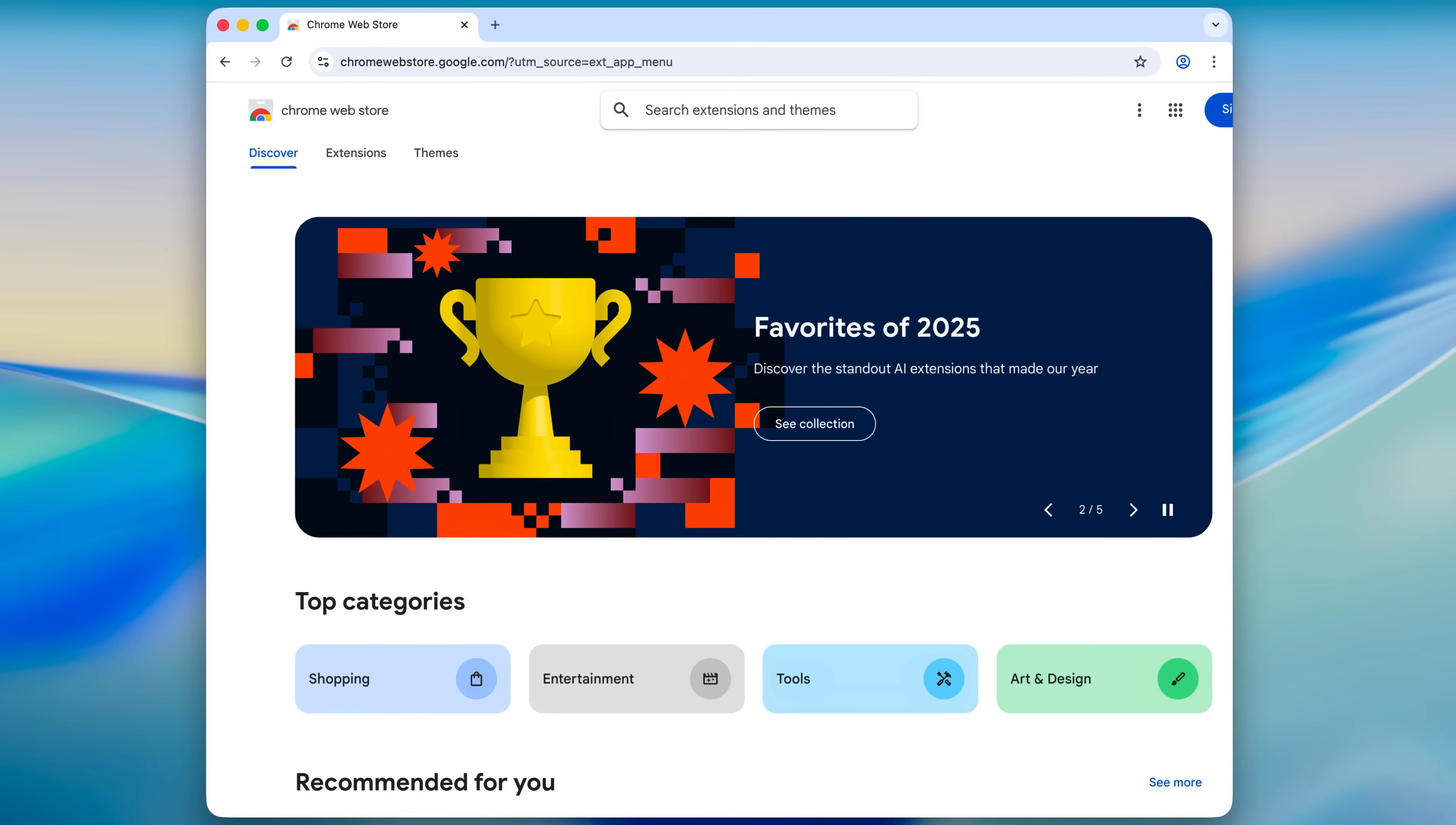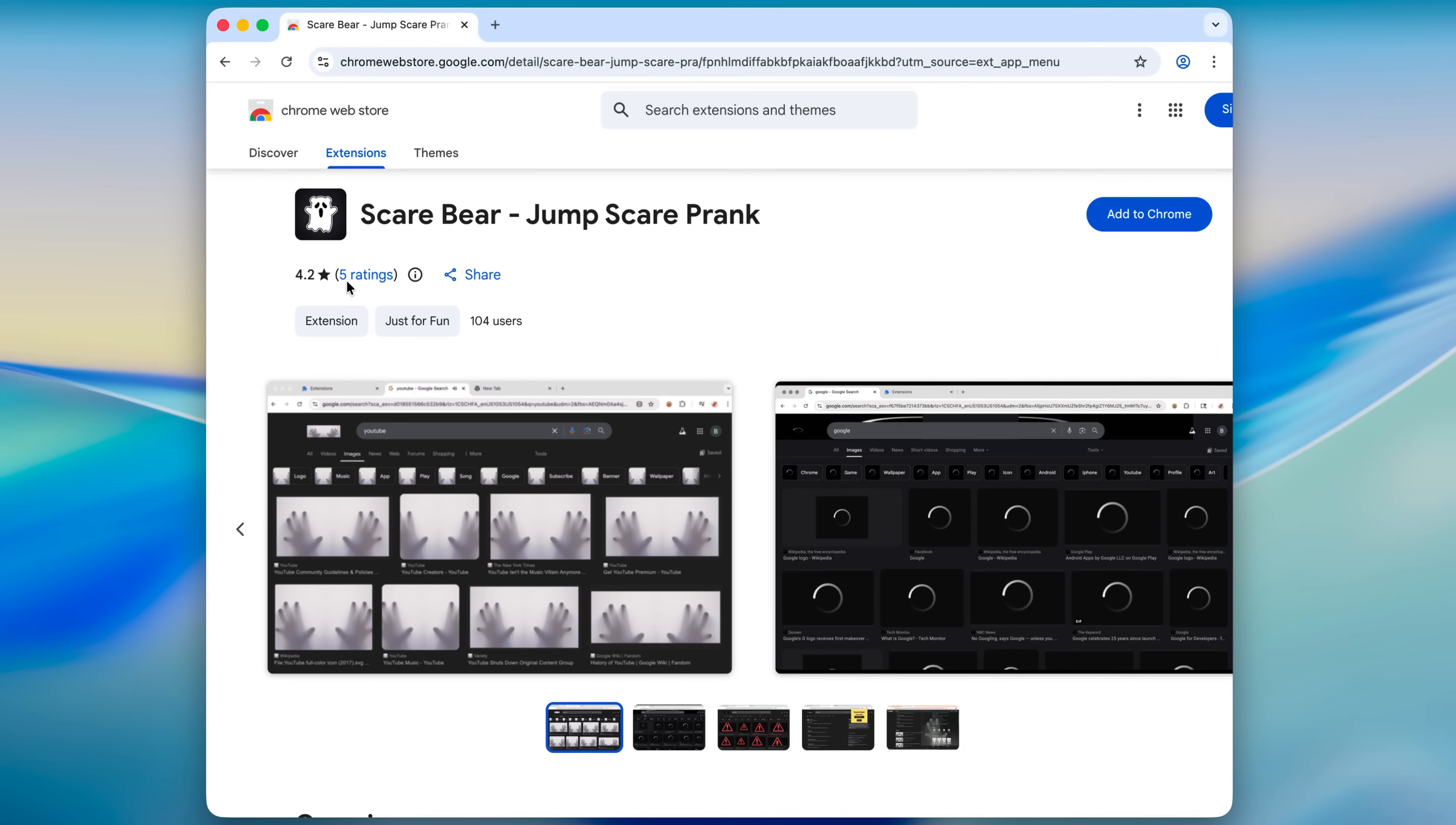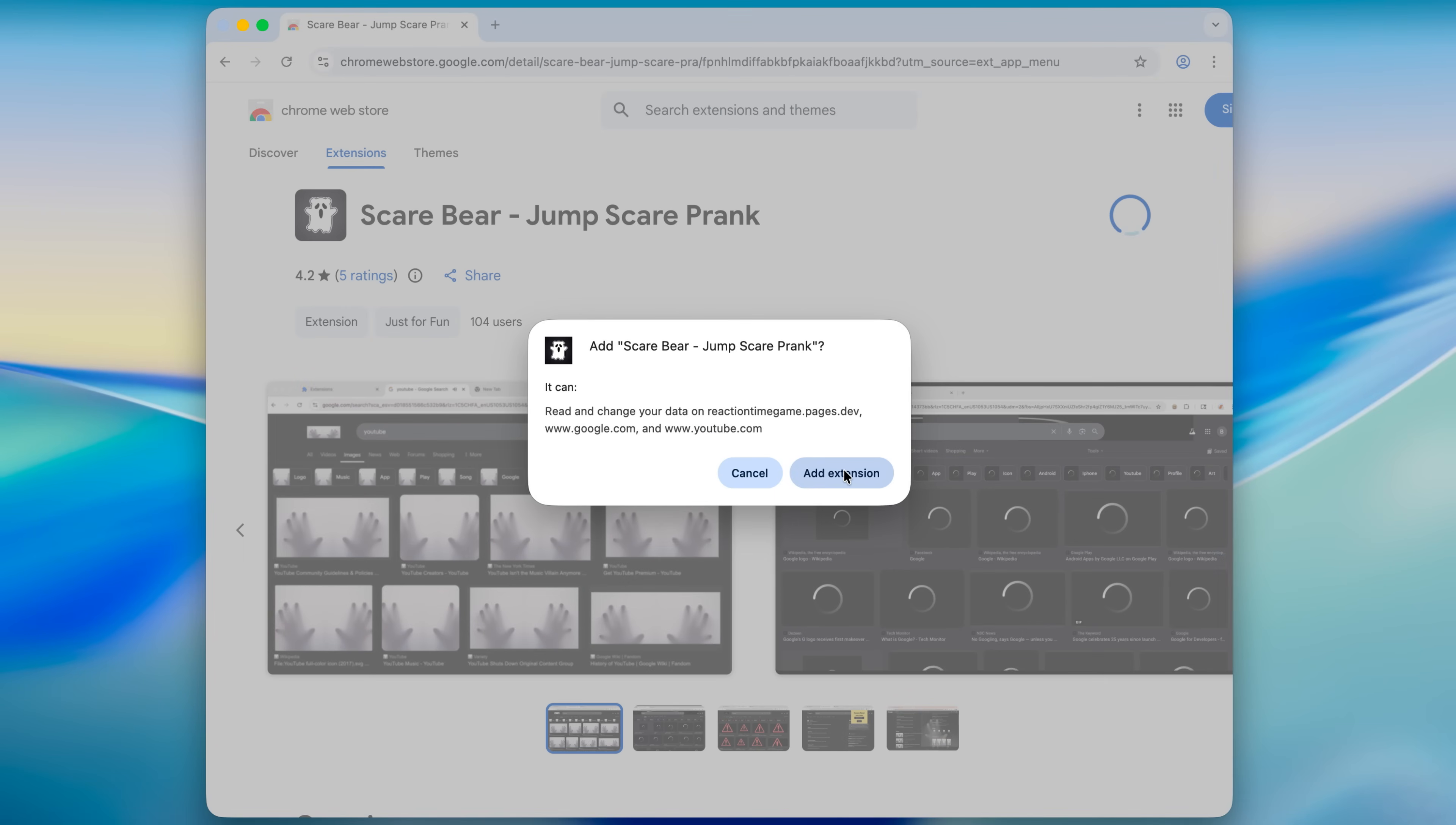The first extension that I want to look at is Scare Bear Jump Scare Prank. It has only 5 ratings and 104 users. Okay, I'm not gonna read it, I'm just gonna add to Chrome. Totally responsible thing to do. Add extension.